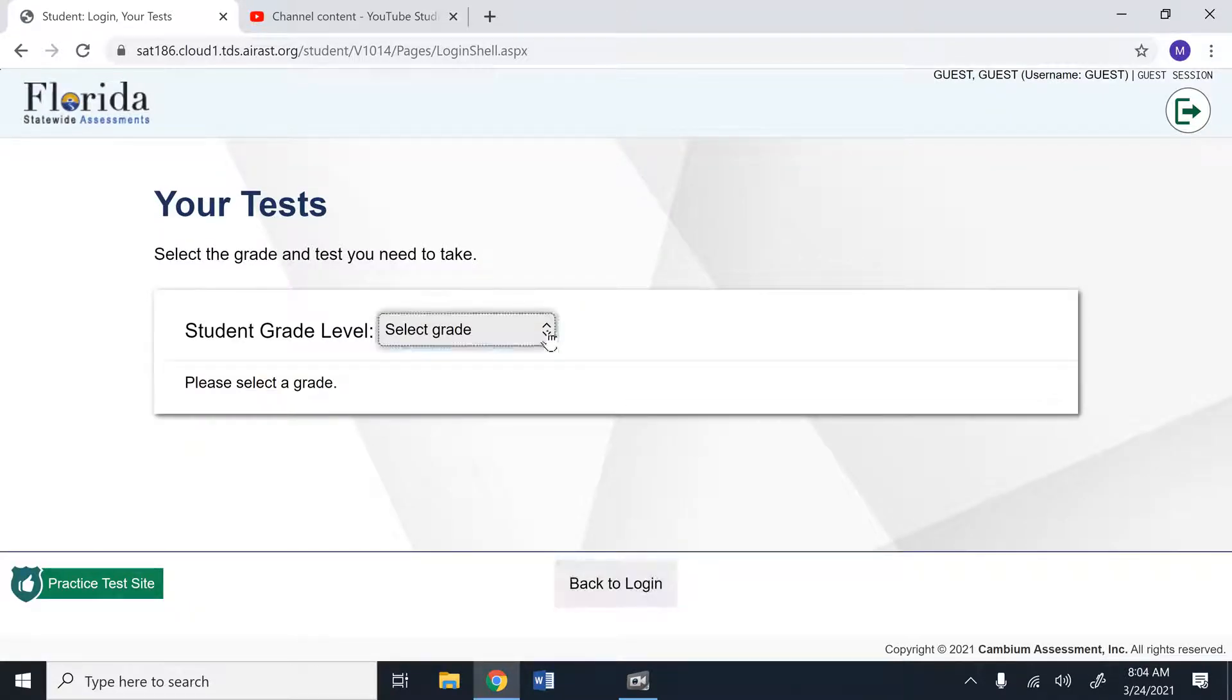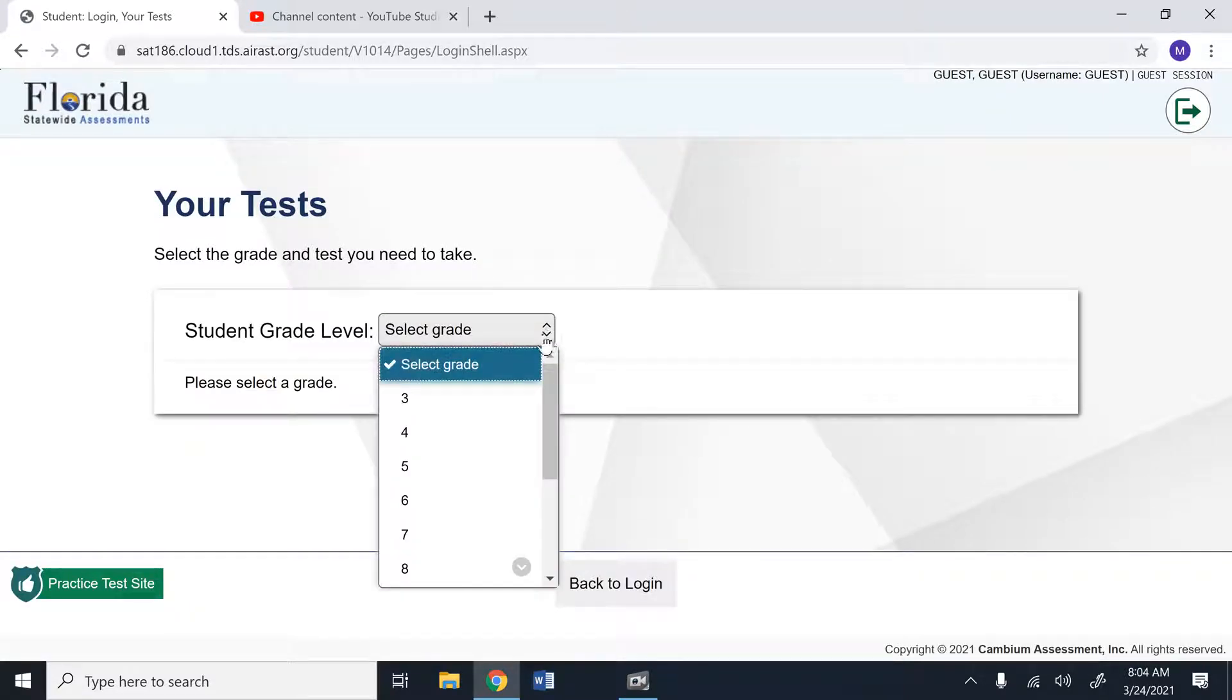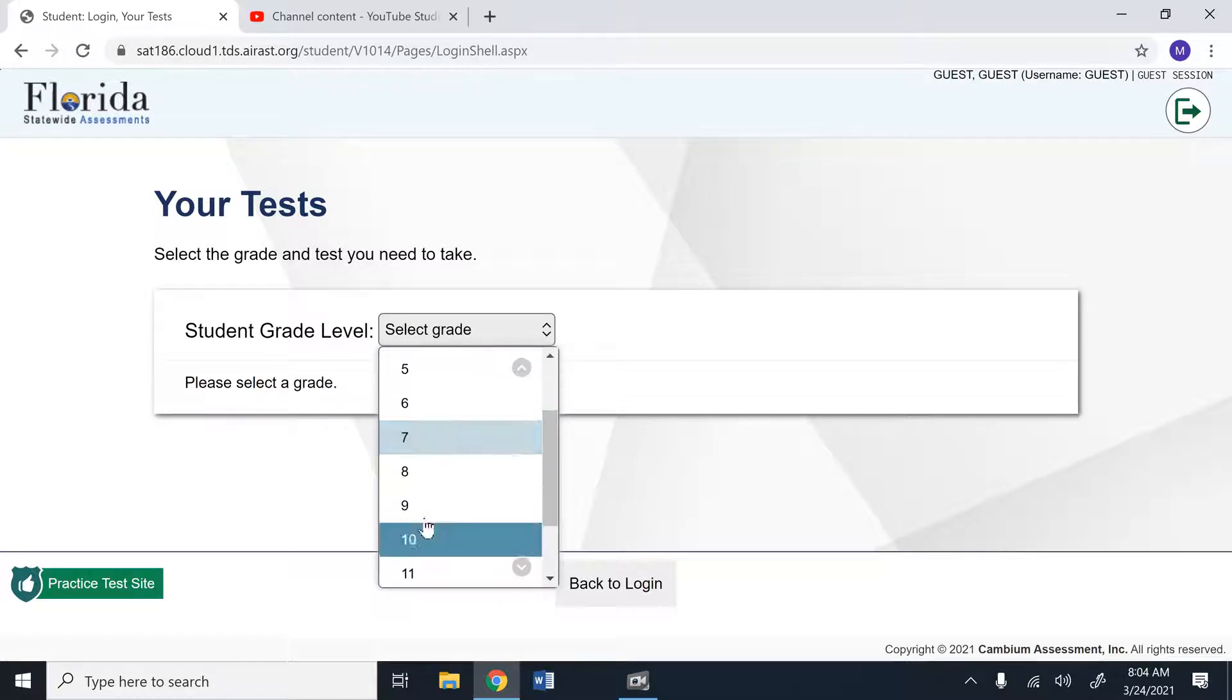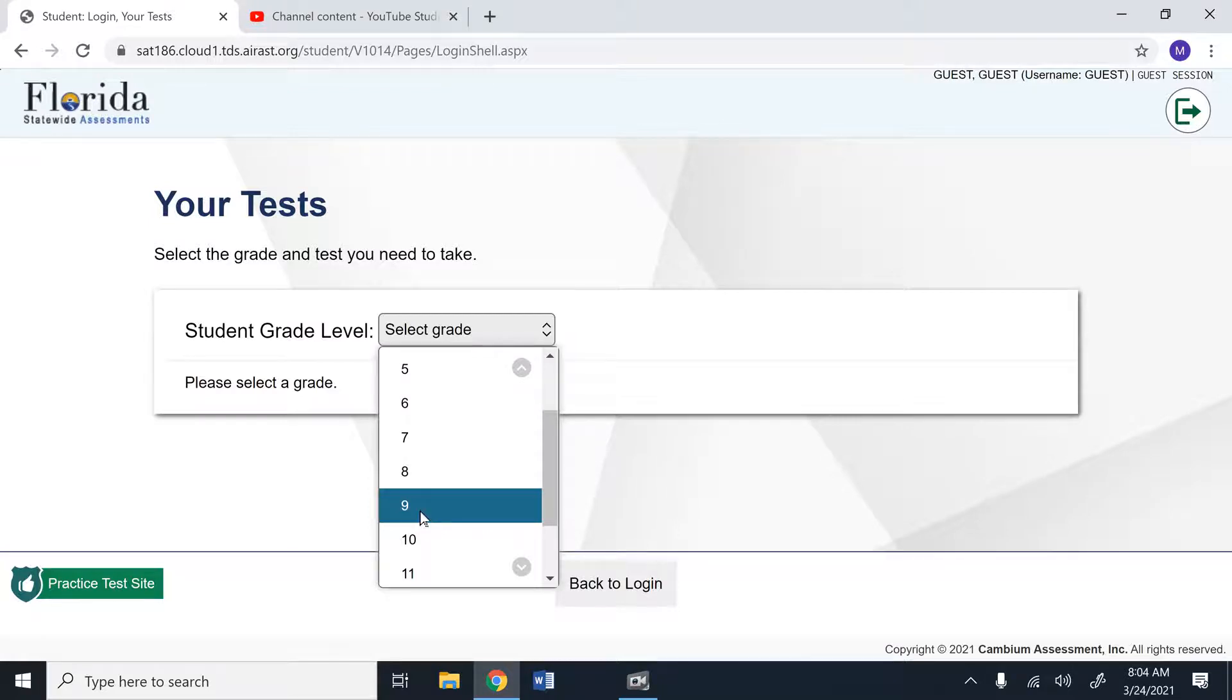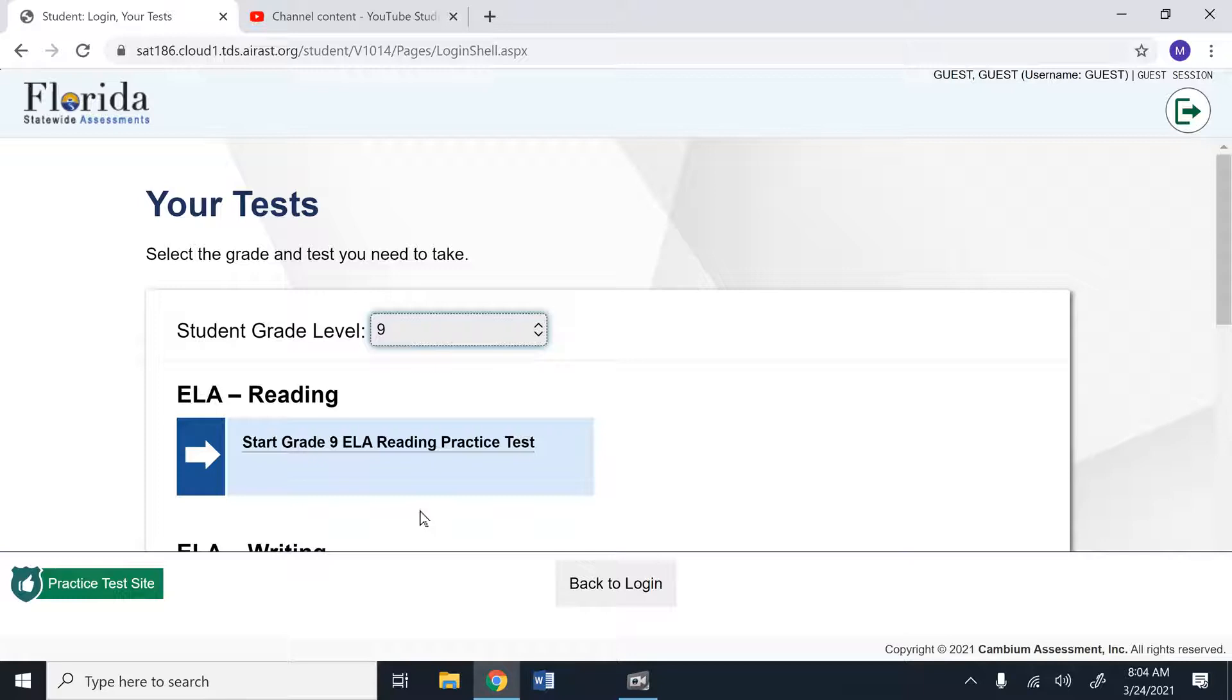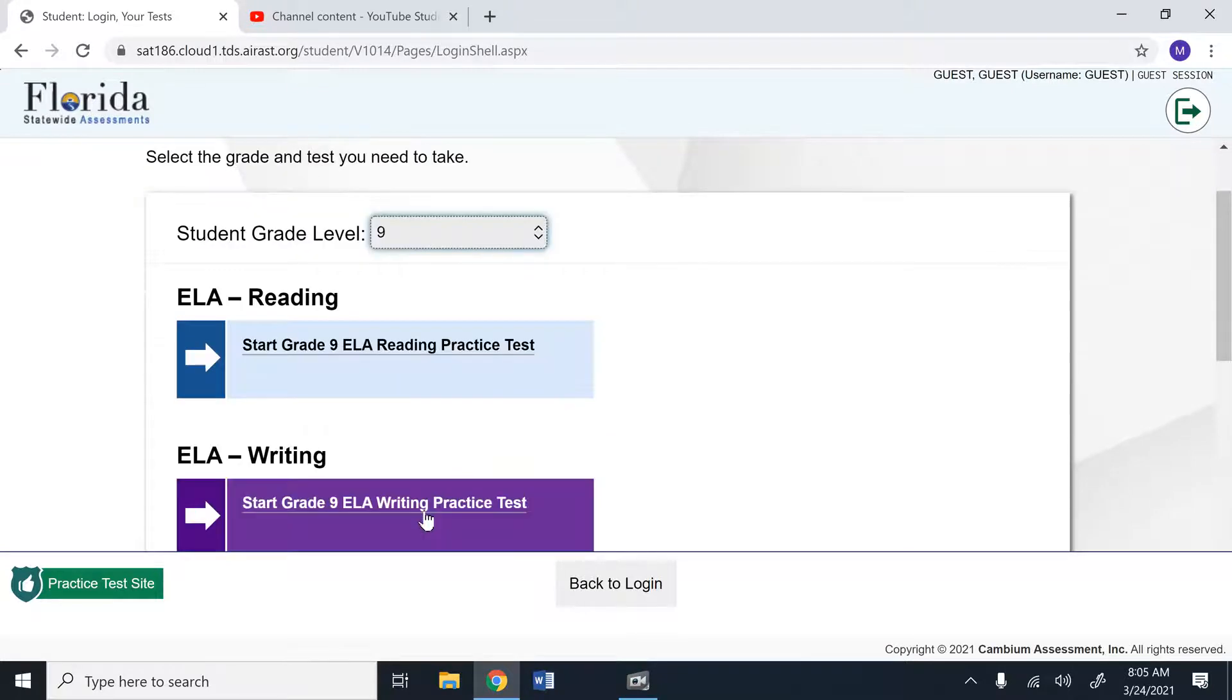Now unfortunately, the 8th grade essay is an informative essay and we need to practice argumentative essay. So you're going to scroll down and you're actually going to select grade level 9. This is not going to change the number of sources that you're going to have. In 8th grade, you typically get 4 sources and in 9th grade, they get 4 sources as well. It's also not really going to change the difficulty level of the writing or the reading. So you should be able to handle this essay without a problem.